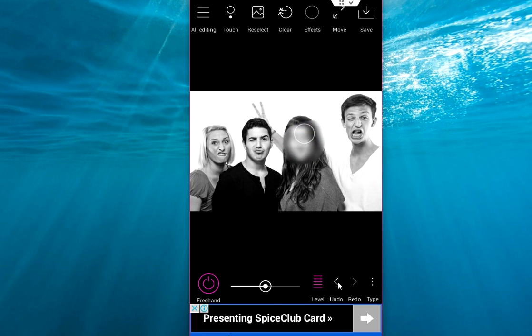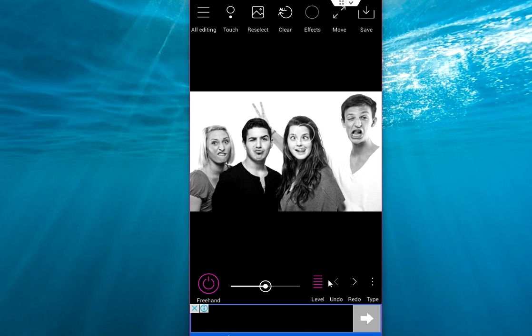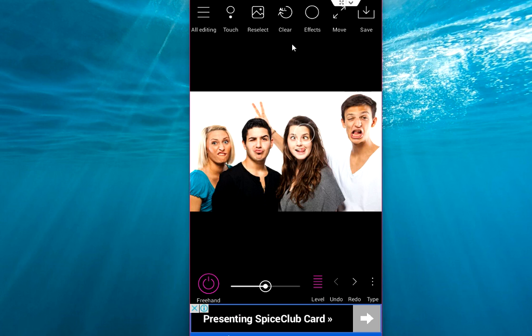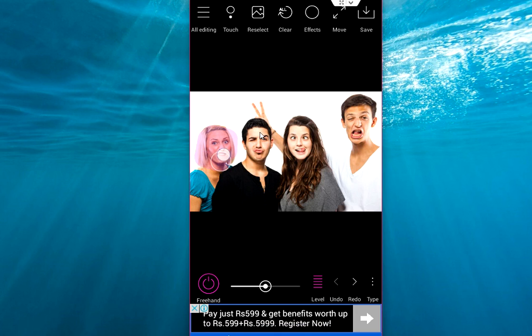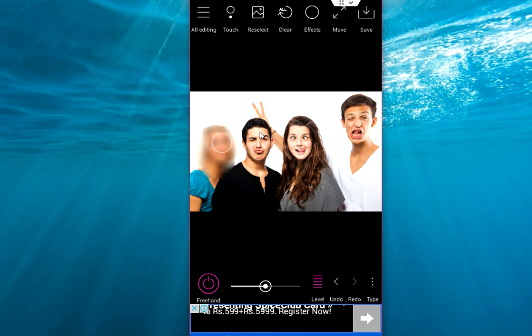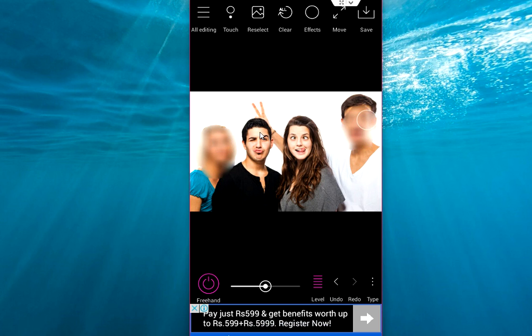I am going to undo this. And again undo, I will take the color. Now select your area like this using your finger and it will blur. Boom! Very simple. Look at that.